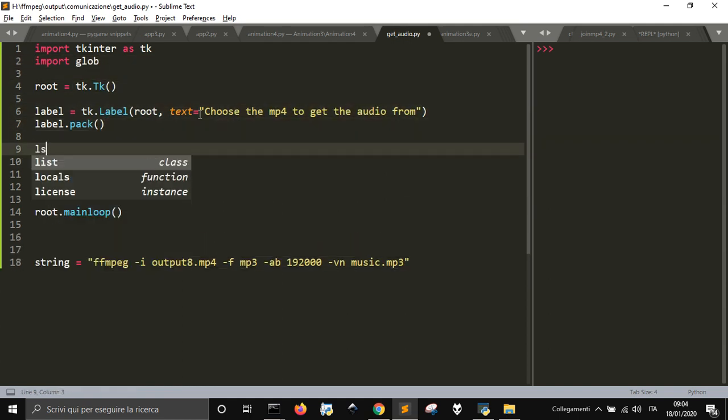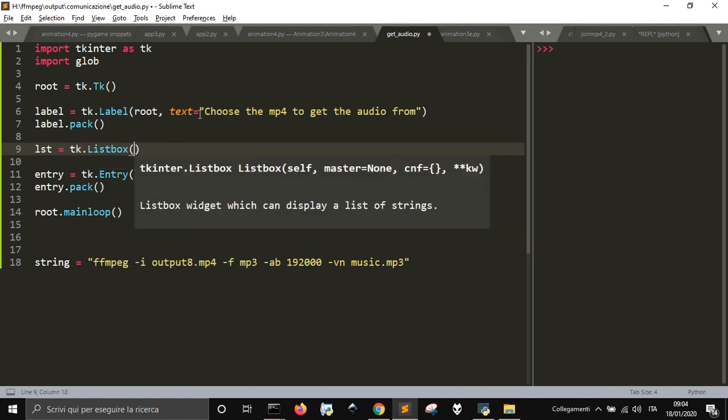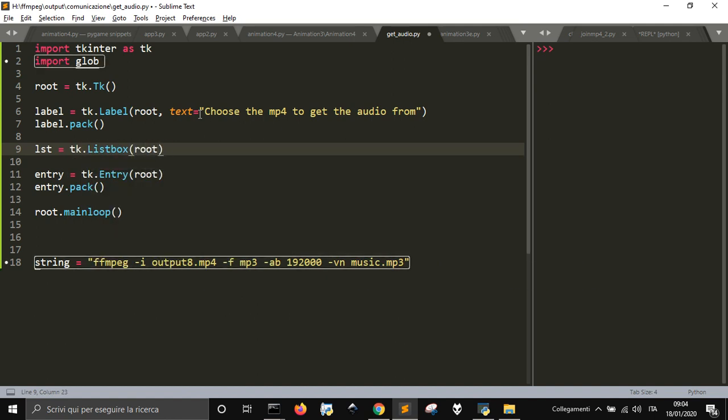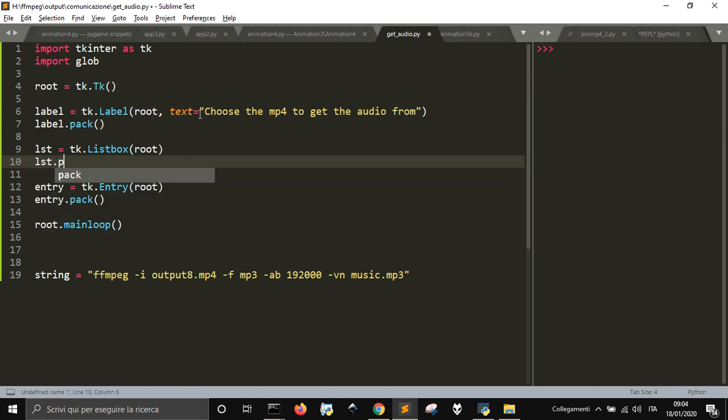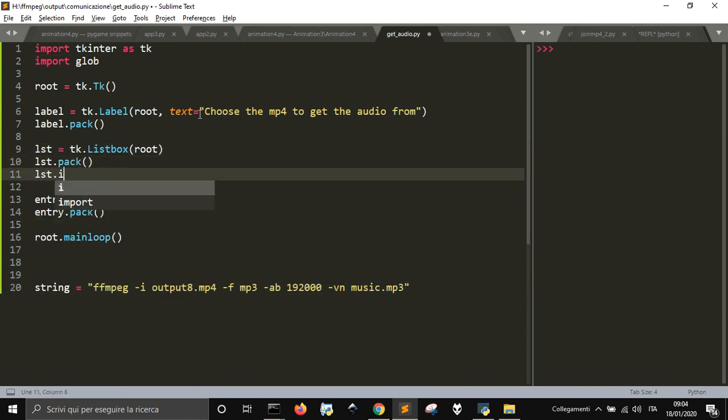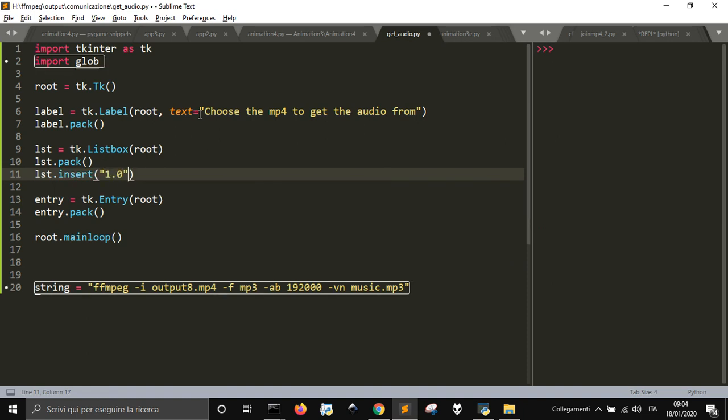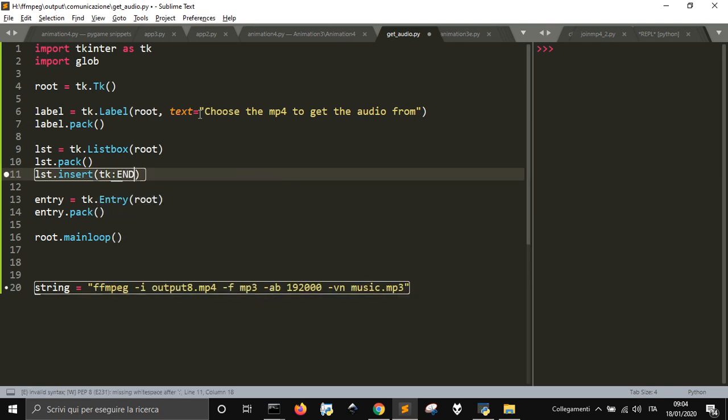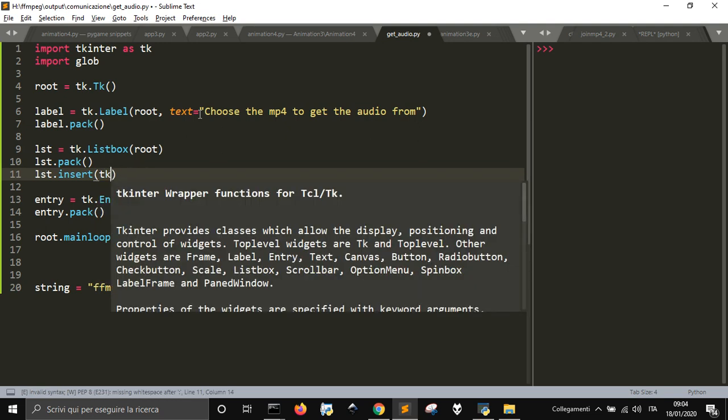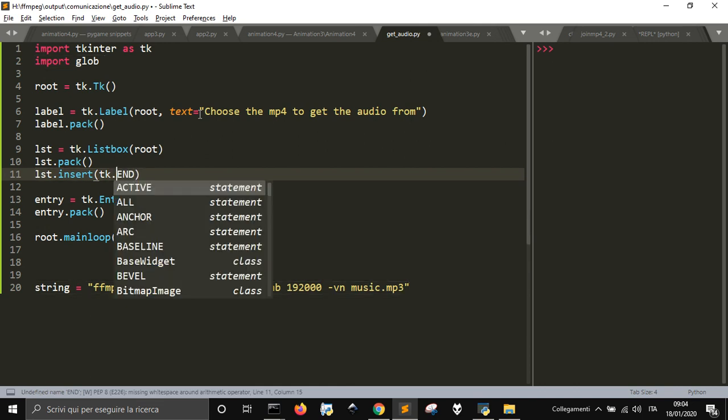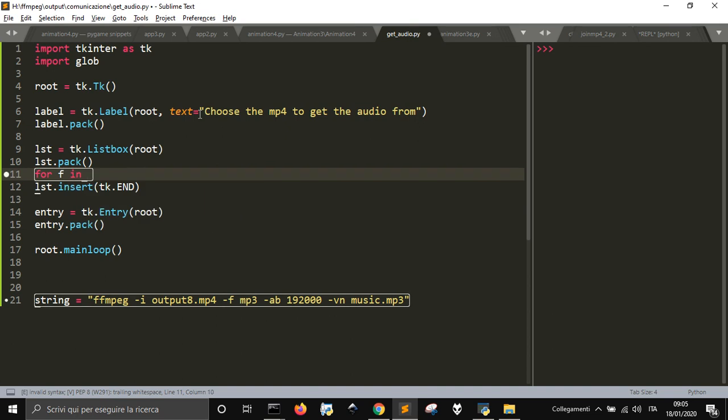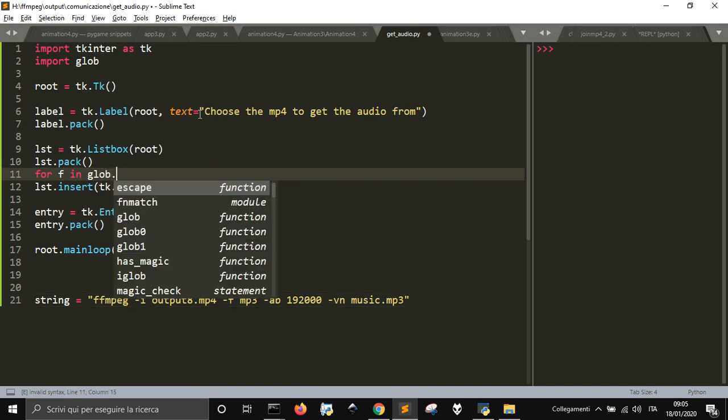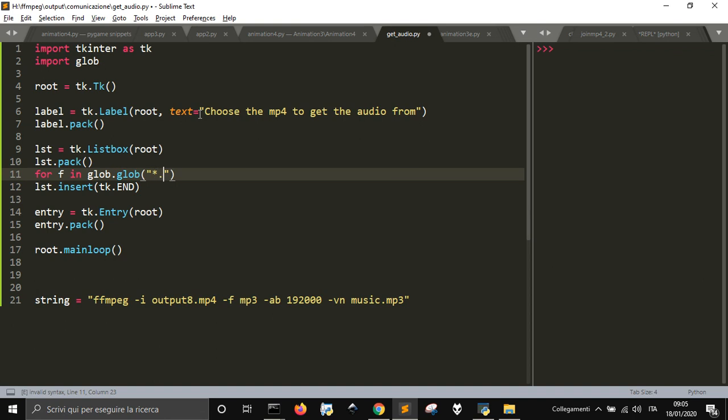Then I want to insert into the listbox from 1.0, or tk.end, it's the same. For file in Glob.glob mp4.